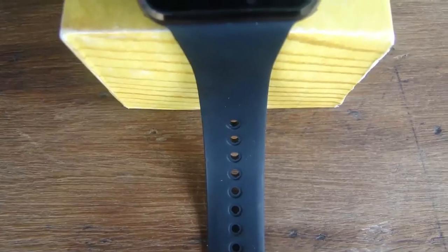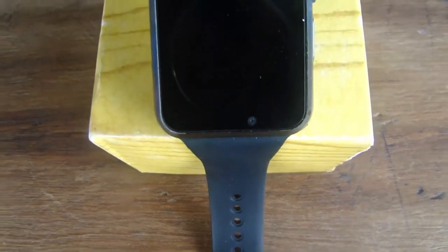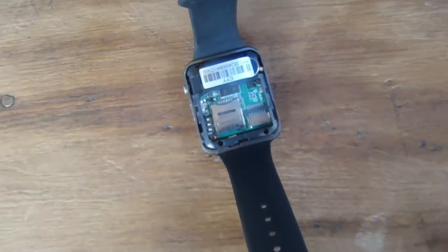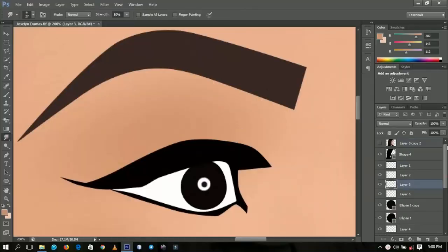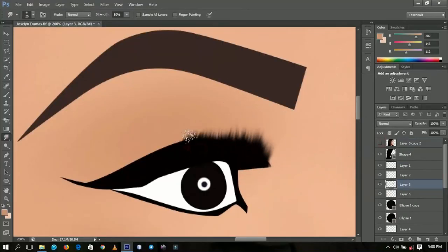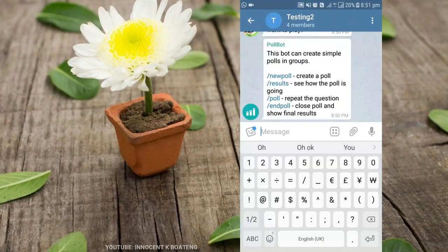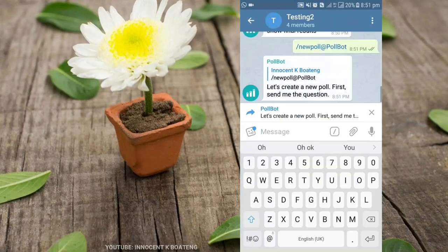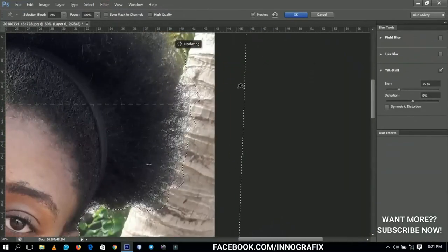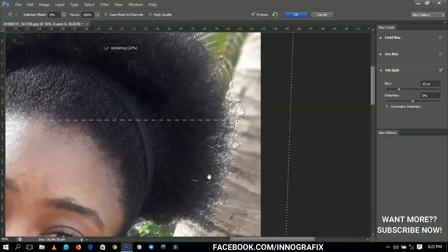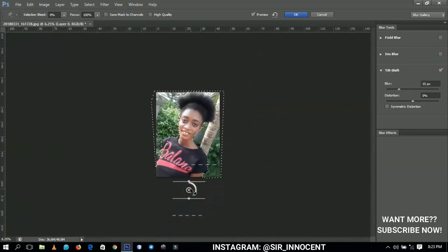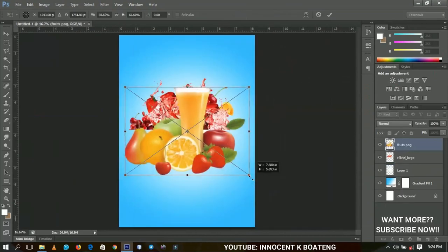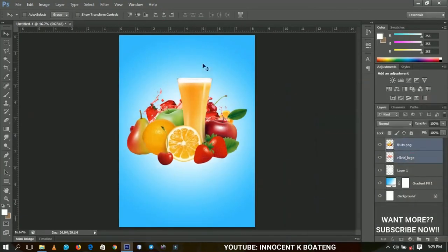I started September with full confidence as I did my first review of a product — specifically the product that I had unboxed the previous month. I continued my celebrity digital painting where I featured Jocelyn Dumas, and explained how to use Instagram Bots effectively. I also shared a quick tip on how to blur the background of your images like a pro — Android users need to take advantage of this to compete with iOS users. I ended September with an awesome fruit juice advertisement flyer design.